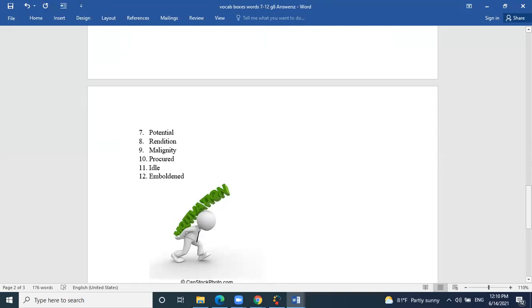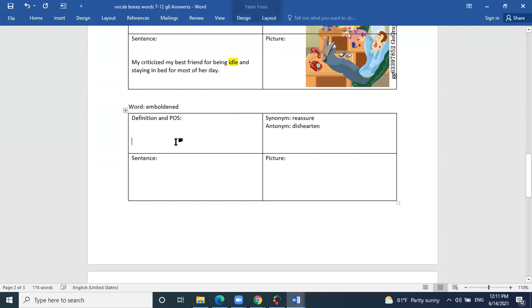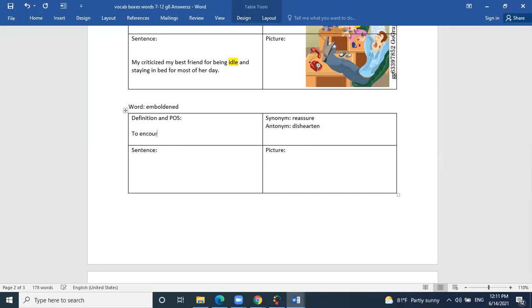The last word for today is emboldened, which comes from the word bold. Ahmed, what is the definition? To encourage — correct. To encourage someone means to embolden them, to give them a push forward. Part of speech? A verb — perfect. The synonym is to reassure someone, and the antonym is to dishearten them — to discourage, to make them reconsider.